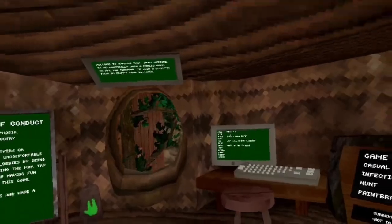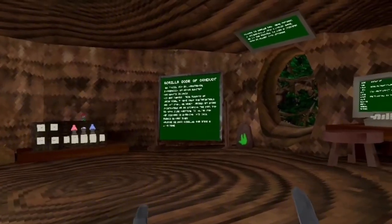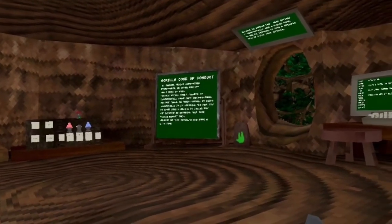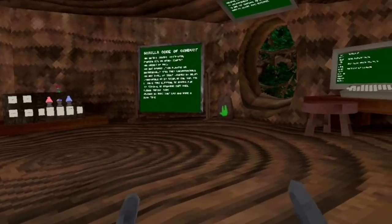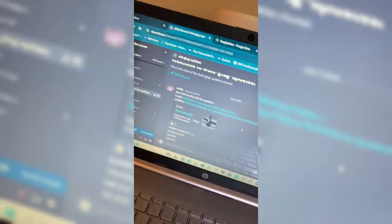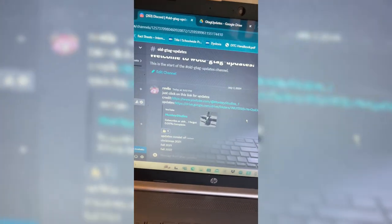Disclaimer: you have to have a laptop that can run SideQuest. Alright, so first go to my Discord.